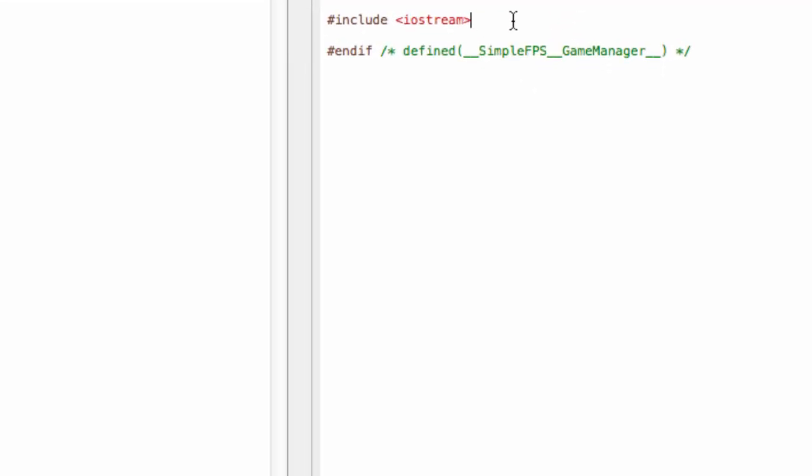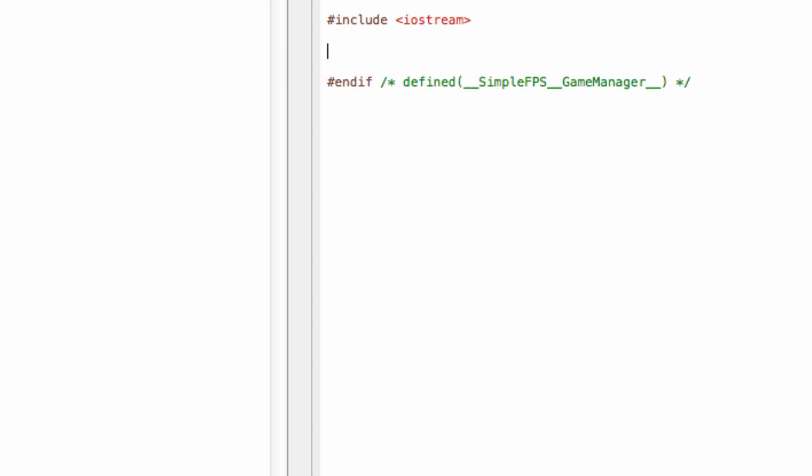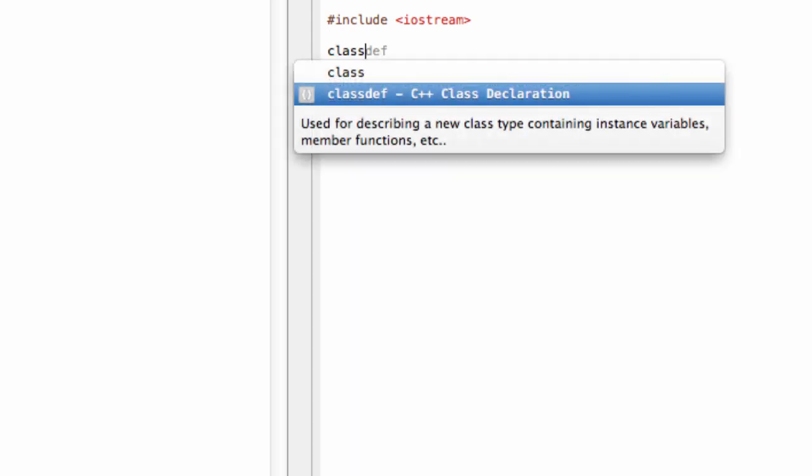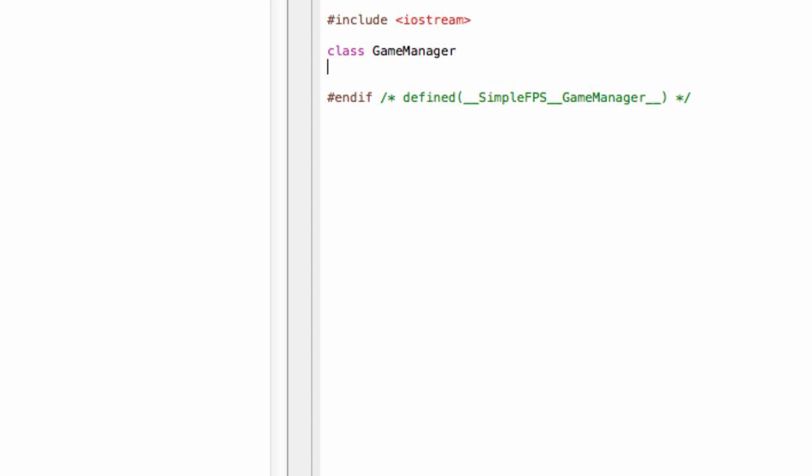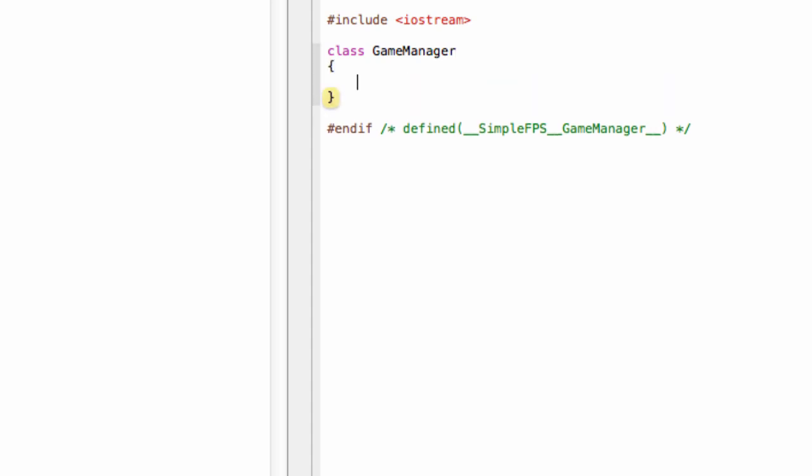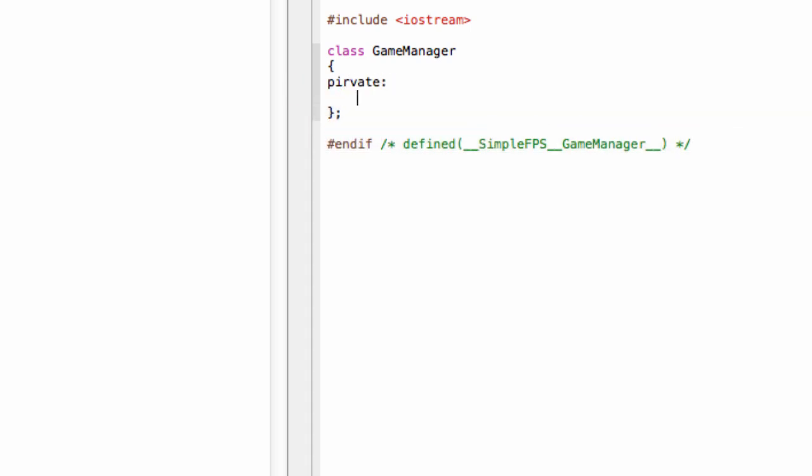This will be a singleton class. If you don't know what that is, a singleton class is basically just a class of which there's only one object. Every time you request a pointer to the class, you get a pointer to the same object.